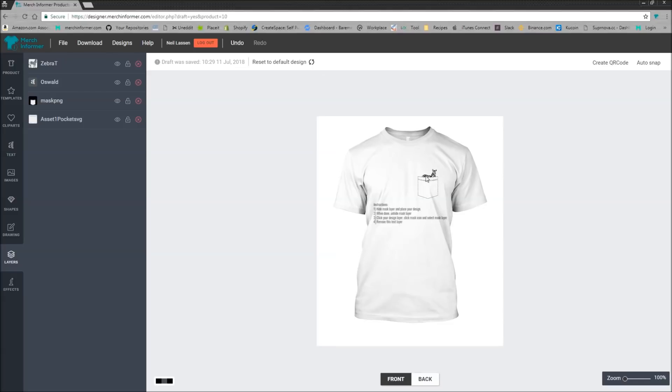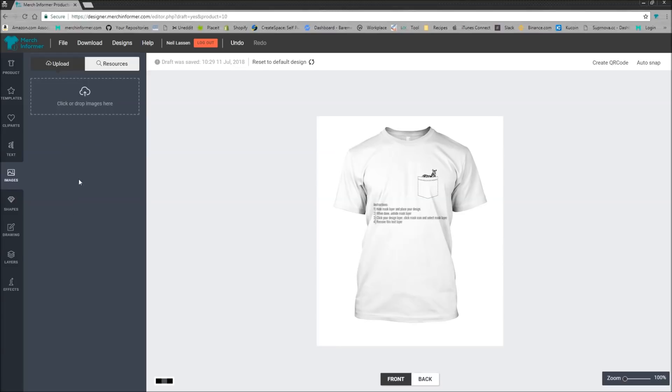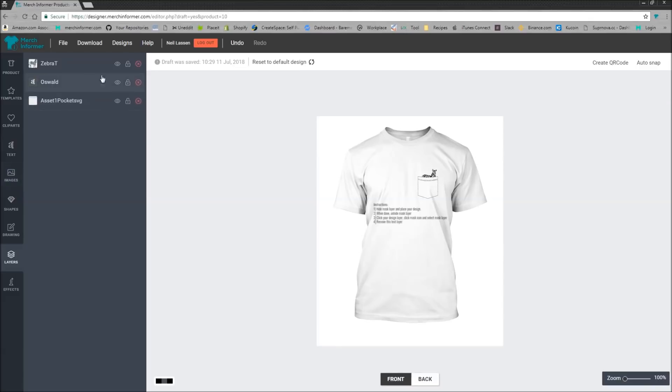Now, if you have your own clip art, you can come over here to images and click on upload. And all you have to do is simply drag and drop right here and you can put anything in a pocket you want. And as always, remember to hide the text and you can download it.